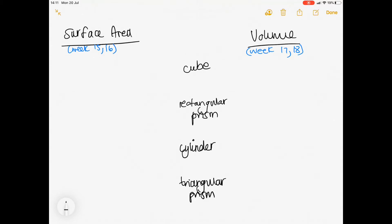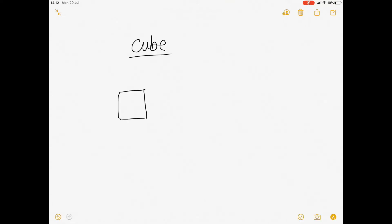I refer you to weeks 15 and 16 of your Moodle notes for the surface area notes, and to weeks 17 and 18 for your volume notes. In the meanwhile, I'm going to show you shape by shape how these formulae are derived. So starting with a cube.